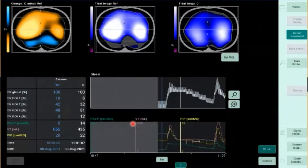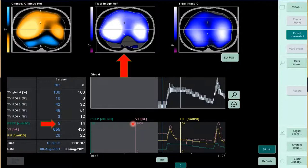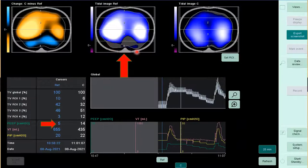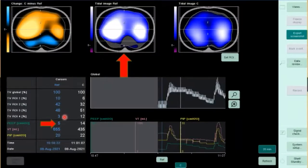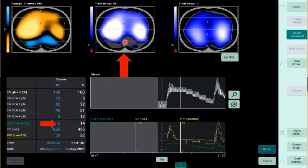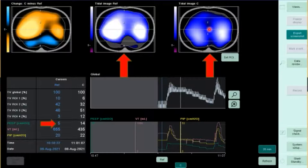Looking at a PEEP titration: with PEEP at 5, there's dorsal atelectasis — only 3% ventilation in the dorsal region. When volume is pushed in with collapsed dorsal regions, the mid and ventral areas face increased stress and strain due to reduced surface area. When PEEP was increased in an attempt to recruit the dorsal area, we successfully recovered ventilation. The color-coded difference map shows blue where ventilation increased (dorsal) and orange where it decreased (mid area) — showing redistribution of ventilation to the newly opened dorsal region.